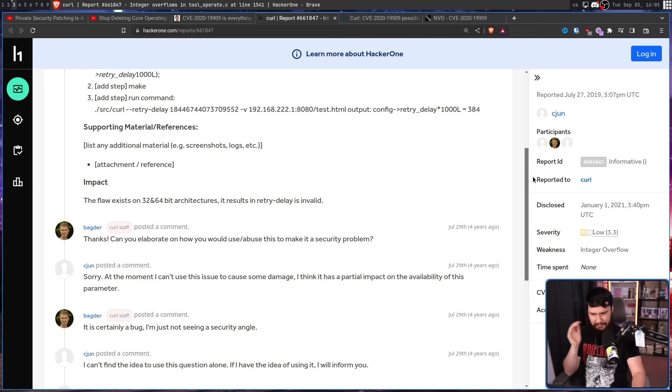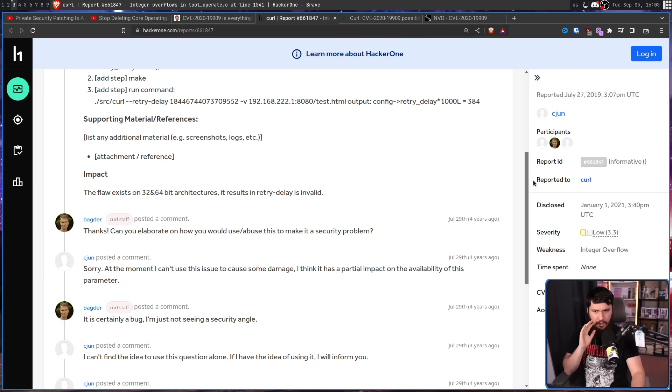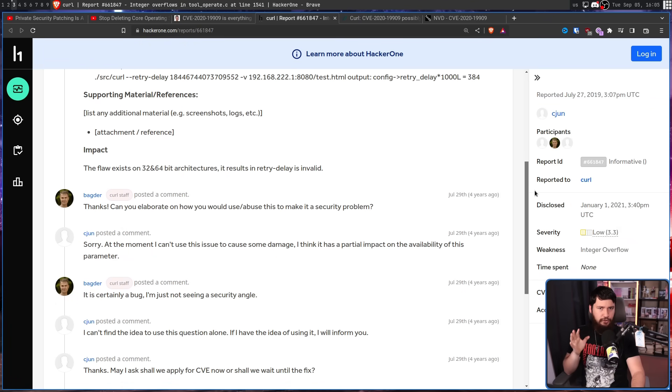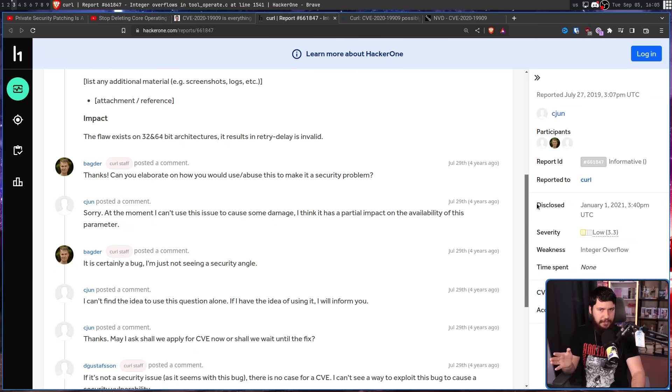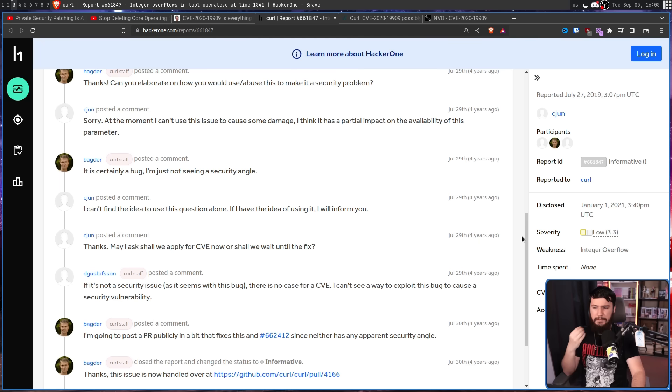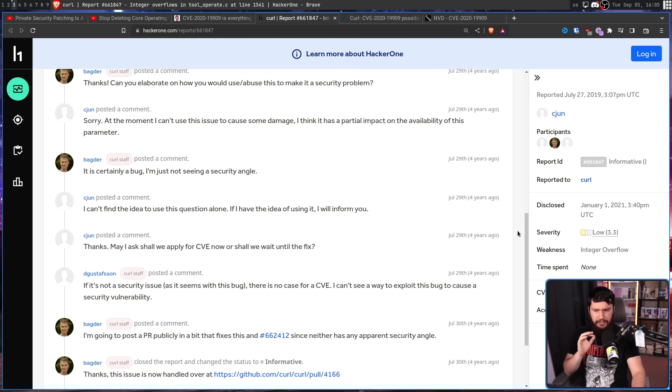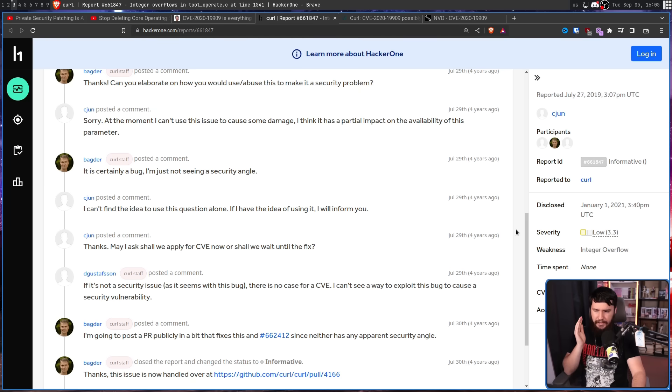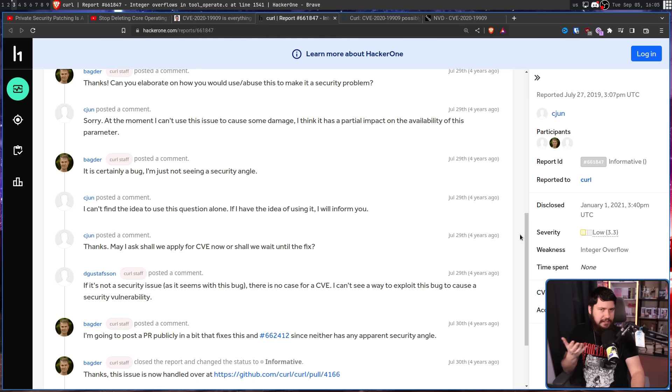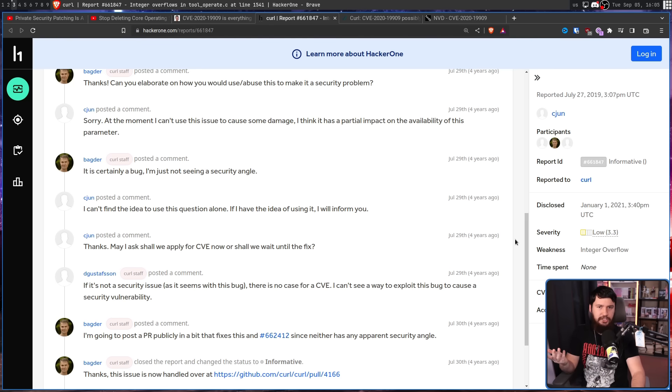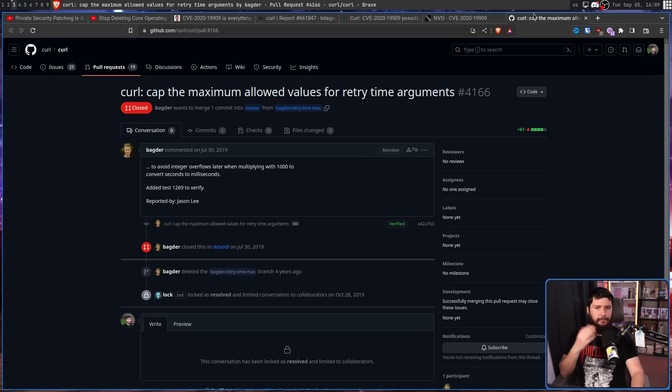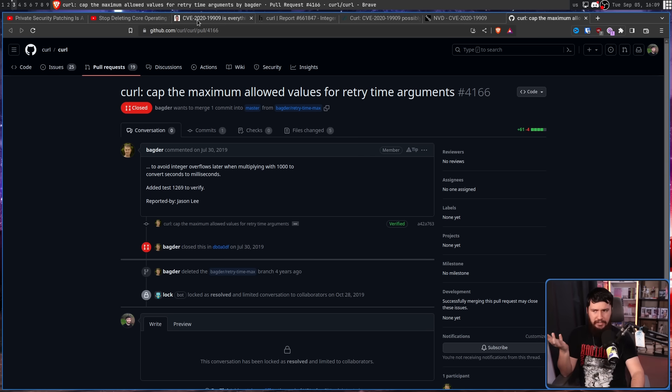At this point, it still wasn't confirmed to even be a security problem in the first place. A CVE is not something that should be applied for here. So another member of the Curl team came in and said, if it's not a security issue, as it seems with this bug, there is no case for a CVE. I can't see a way to exploit this bug to cause a security vulnerability. And that seems to be the case. It doesn't seem to have any security implication whatsoever. So with that, Daniel went and fixed the problem, and that should have been the end of it.